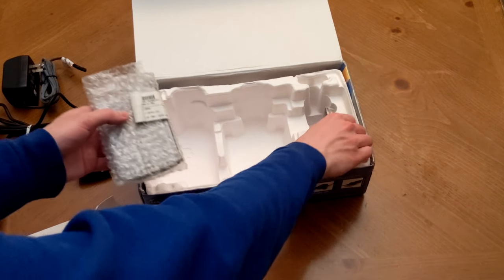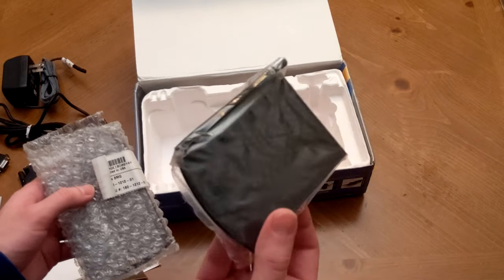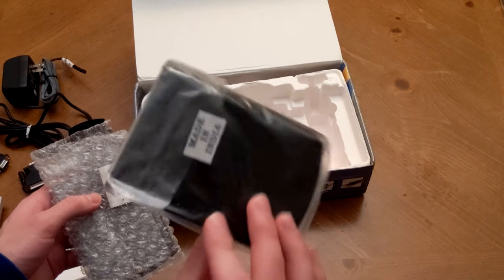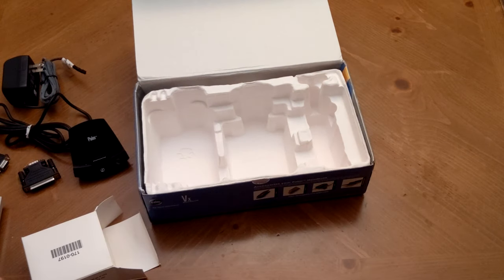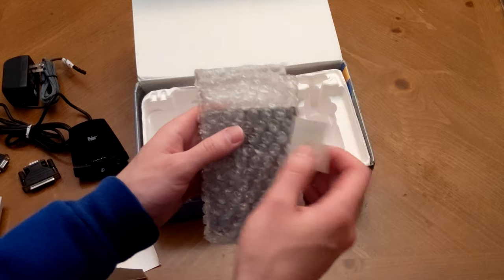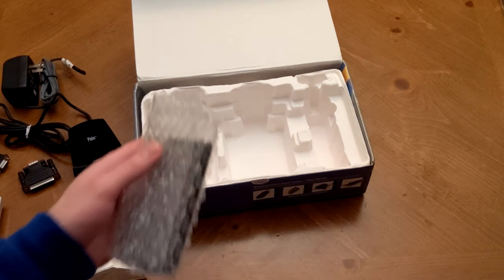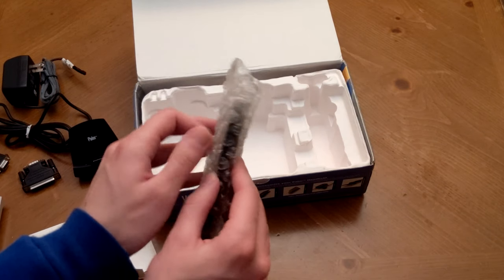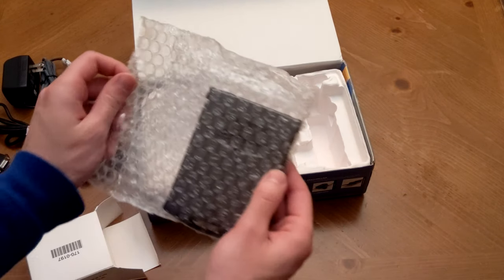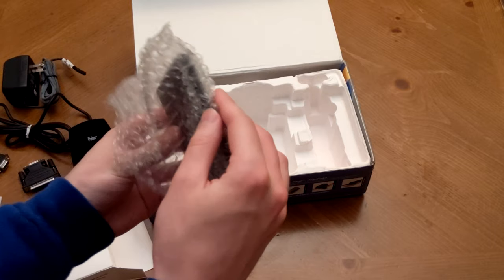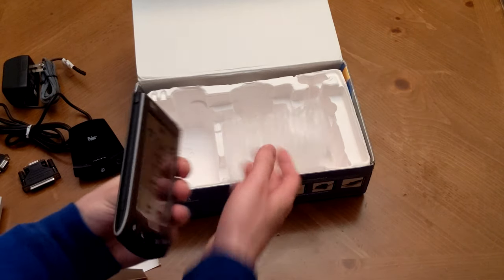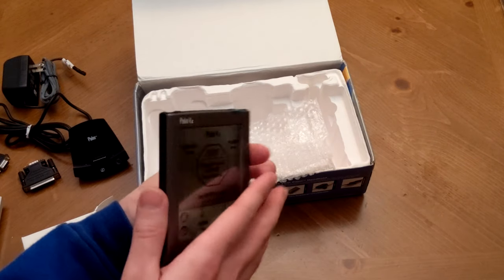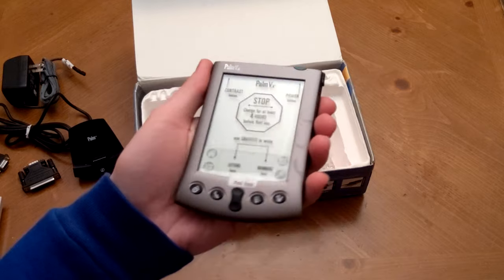And here we have a screen cover, which is bidirectional, by the way. So whether you're left-handed or right-handed, this will still work on the device. And inside this bubble wrap, we can now finally get a look at the Palm VX itself. And we still have the screen plastic to peel off. Would you look at that?